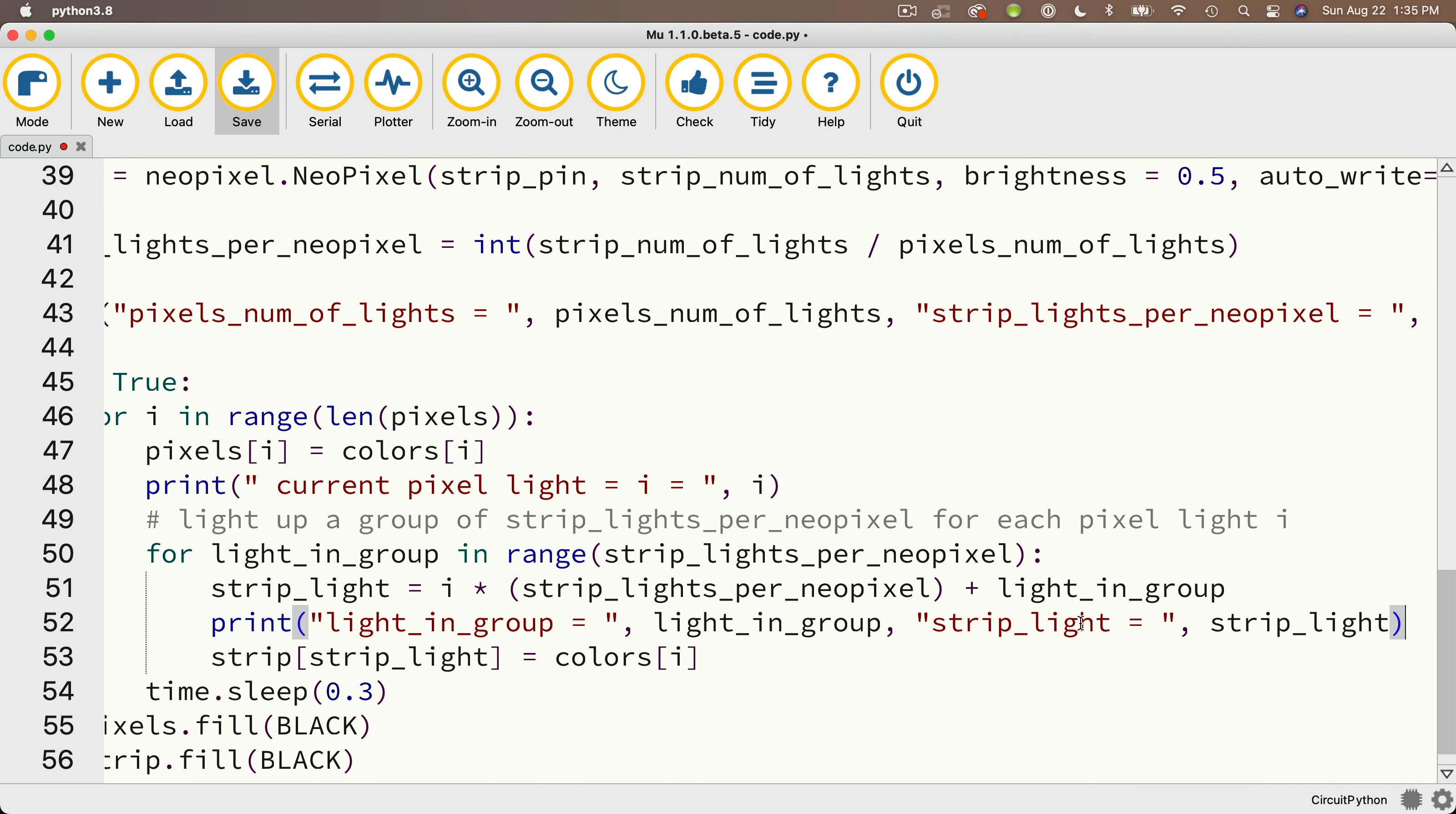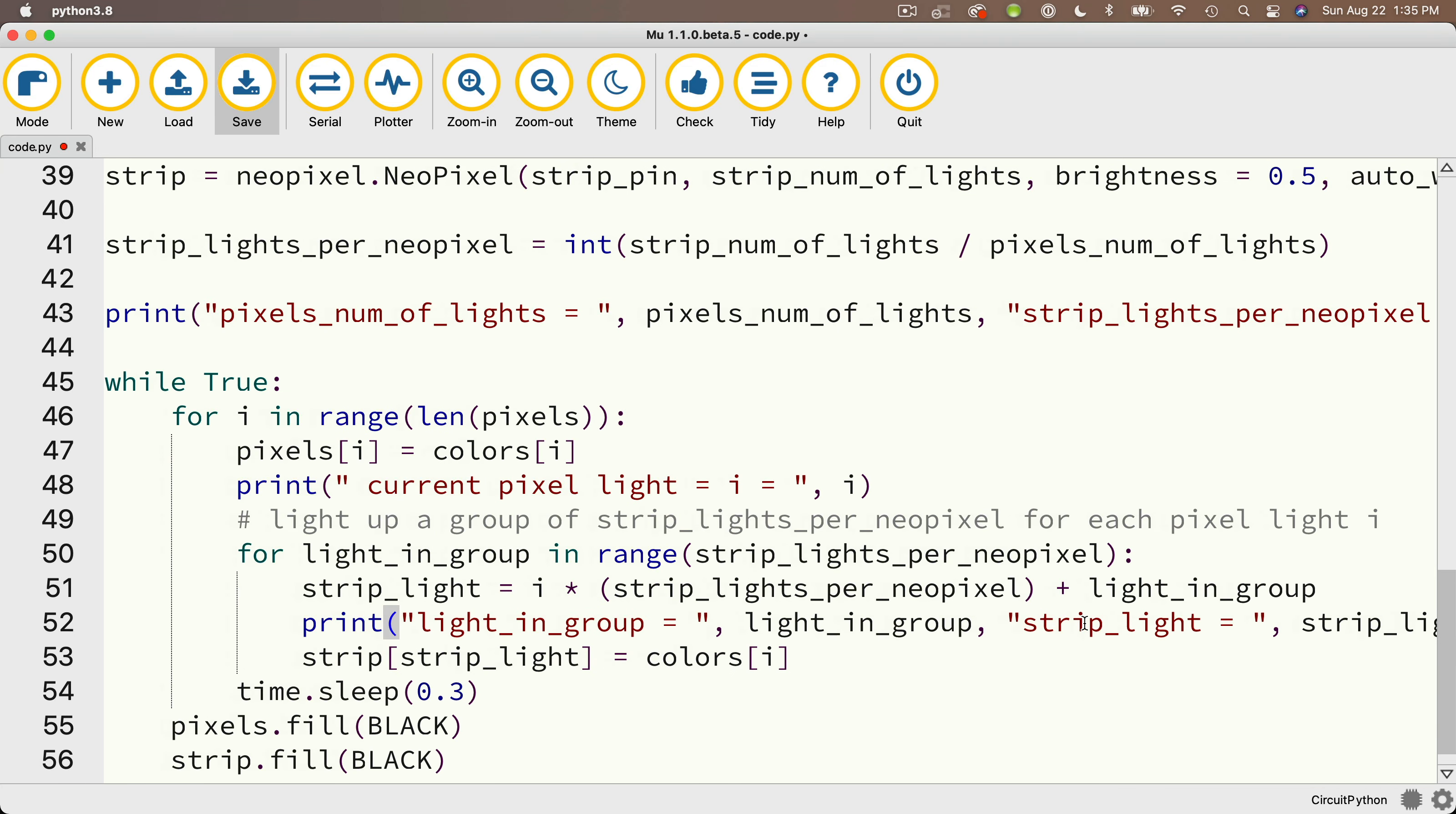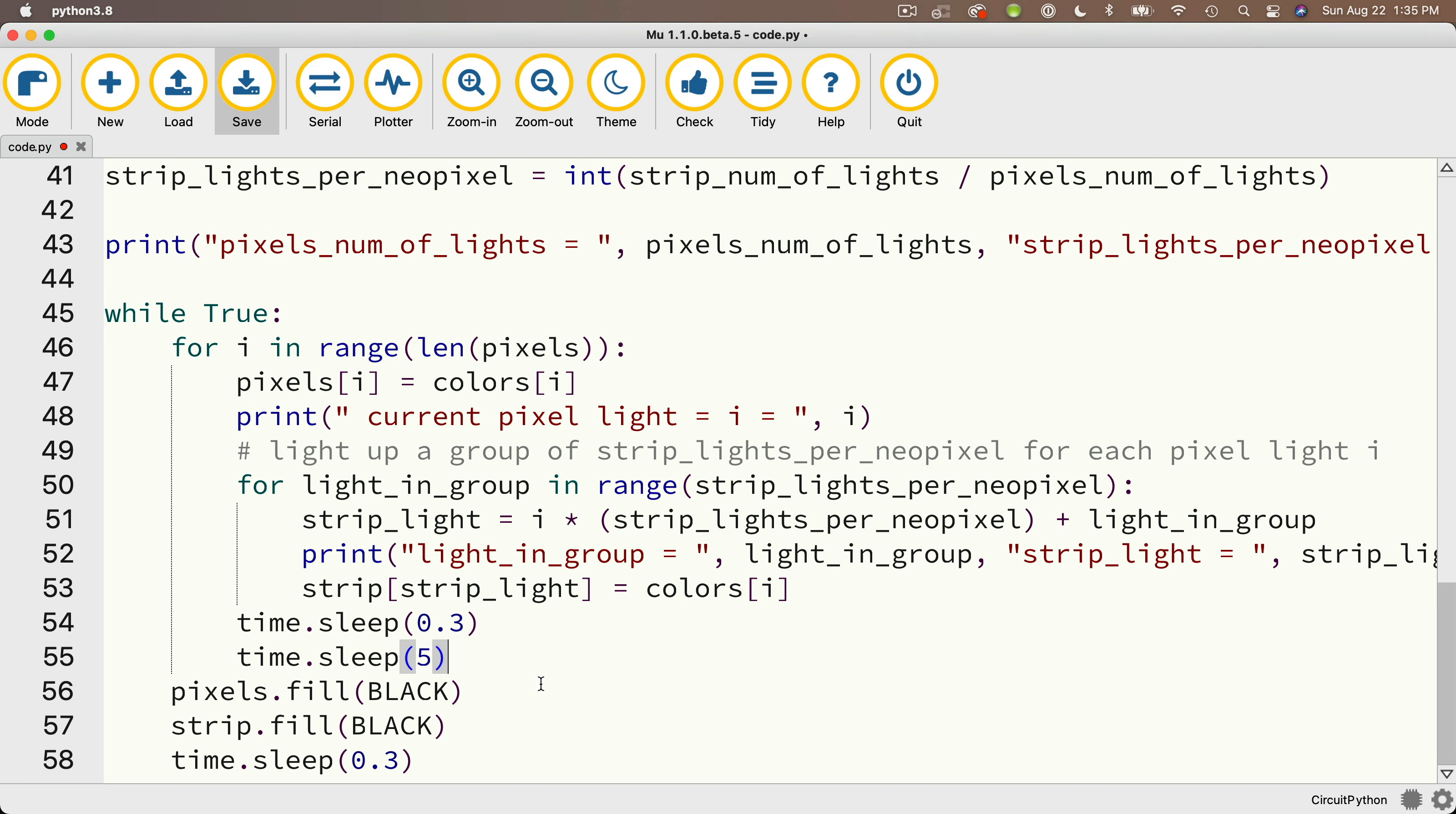And now this wasn't part of the challenge problem, but I'm going to put an additional time.sleep with five seconds in here. That'll give you enough time, hopefully, to be able to read through each of these print statements and really understand what the different values are as our code is executing at each of these different print statements.